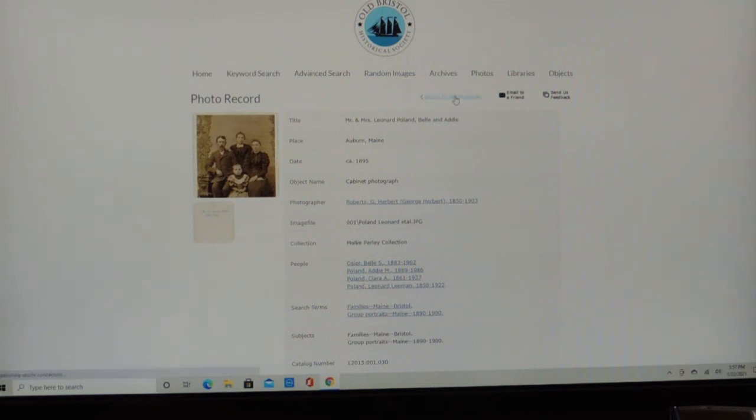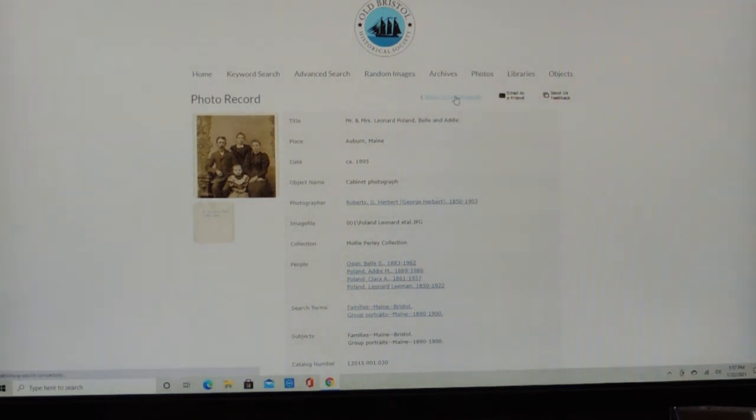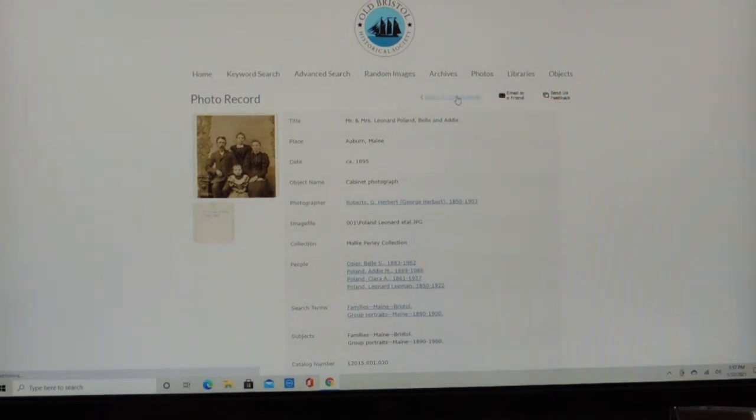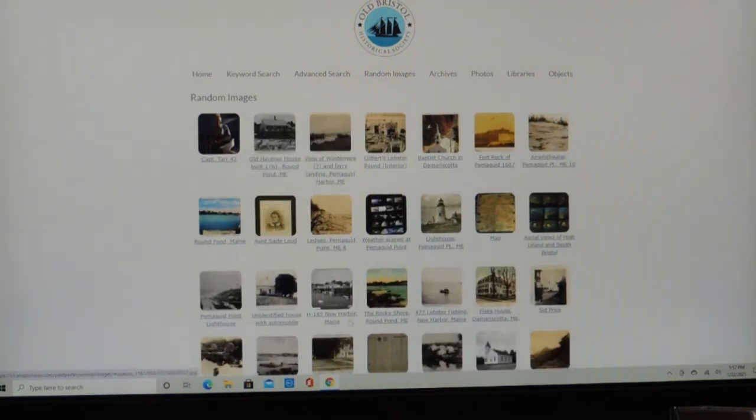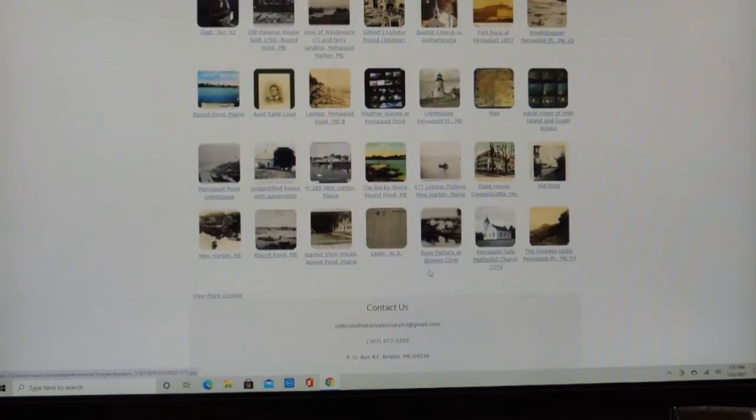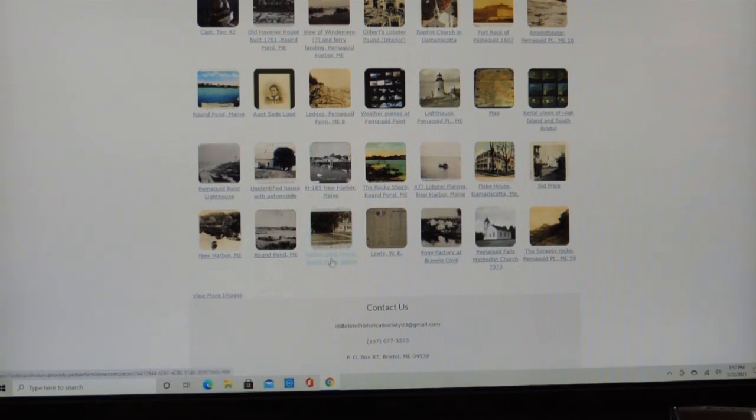Let's go back to the search. There's the return to search results. And we're back to the random images. So this is the way that works. It's very straightforward. Here's Harborview House, Round Pond, Maine.